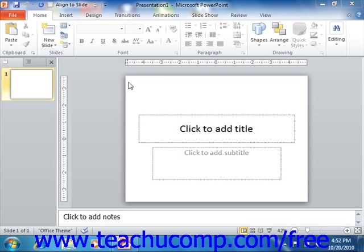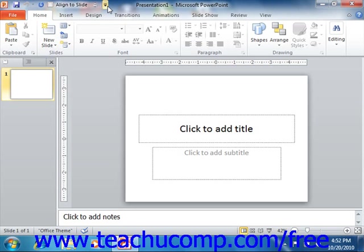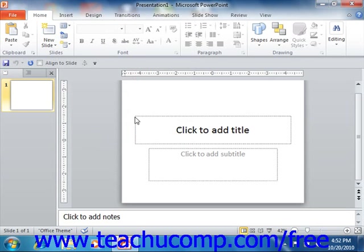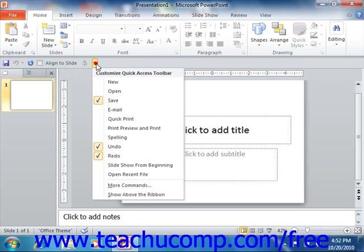The Quick Access Toolbar is located above the ribbon by default. However, you can also place it below the ribbon if desired by clicking the Customize Quick Access Toolbar button at the right end of the toolbar and then selecting the Show Below the Ribbon command. You can reset it to its default location by clicking the same Customize Quick Access Toolbar button and then choosing the Show Above the Ribbon command.